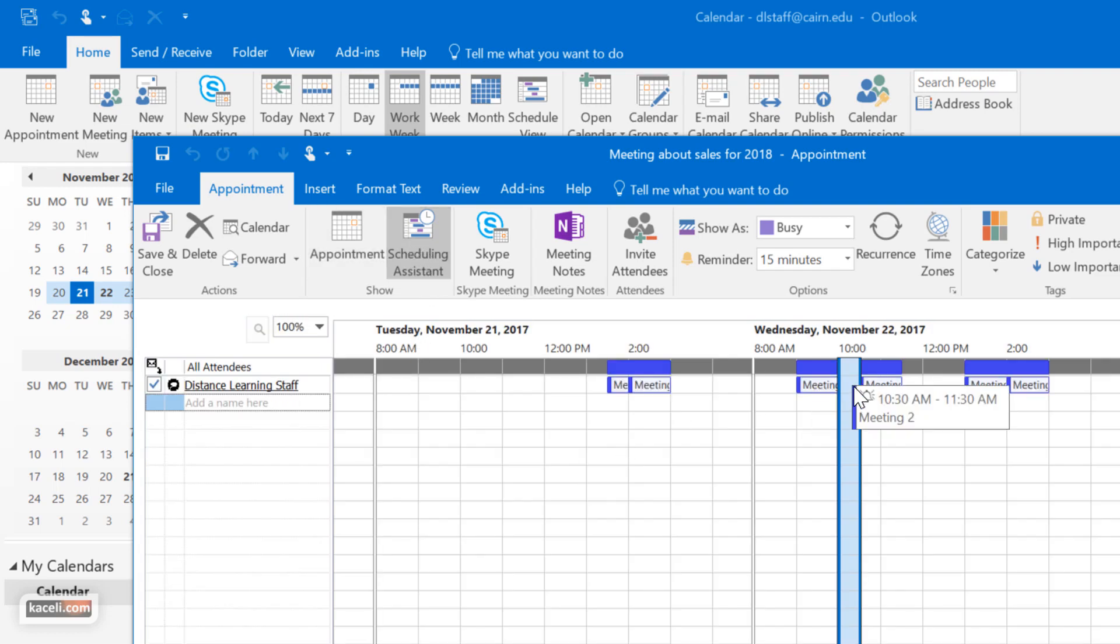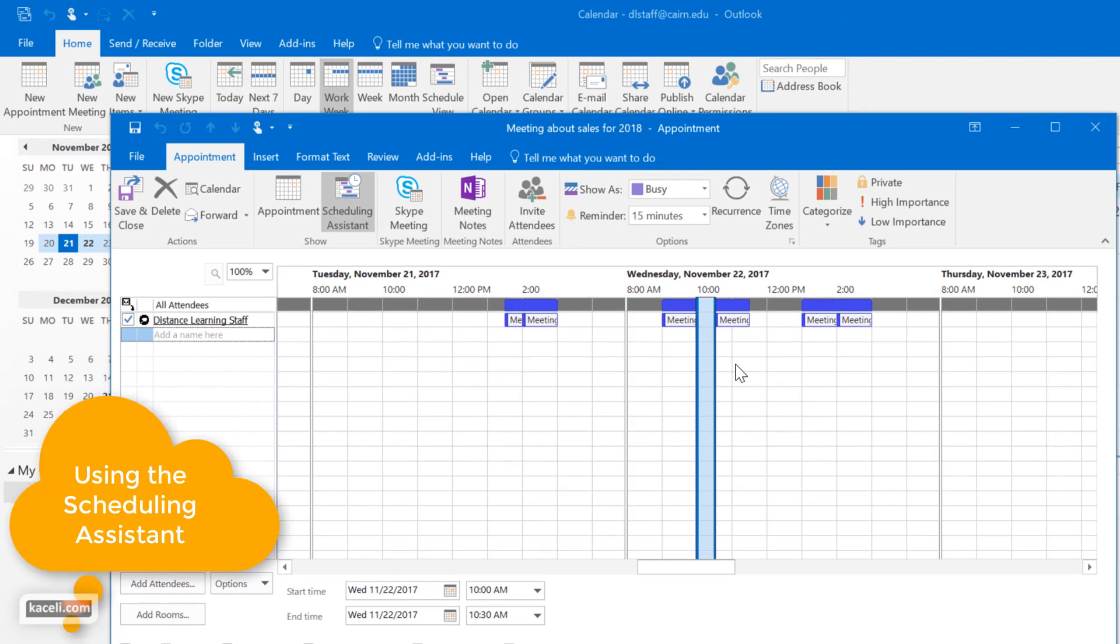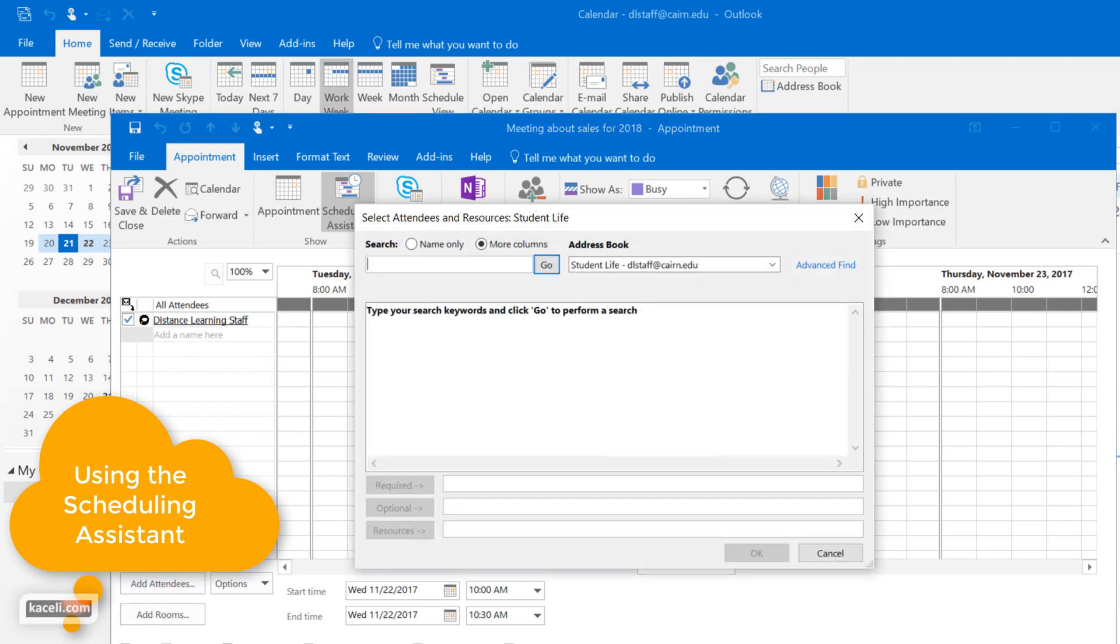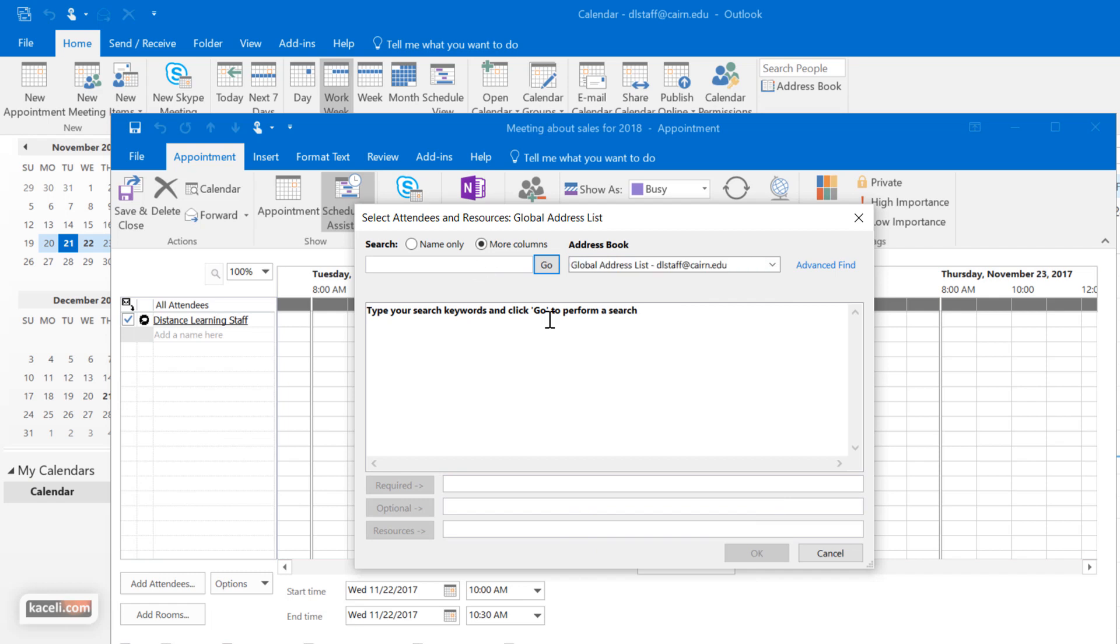This is going to give you your own calendar. However, you can click here under add attendees and search the global address list in your company for another user in that company.